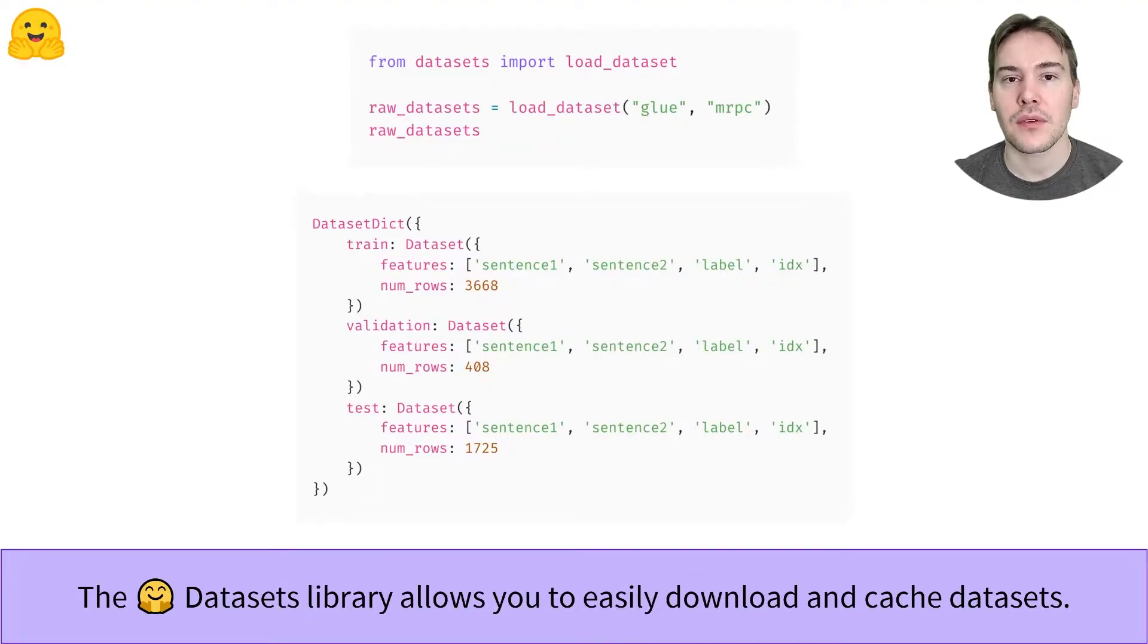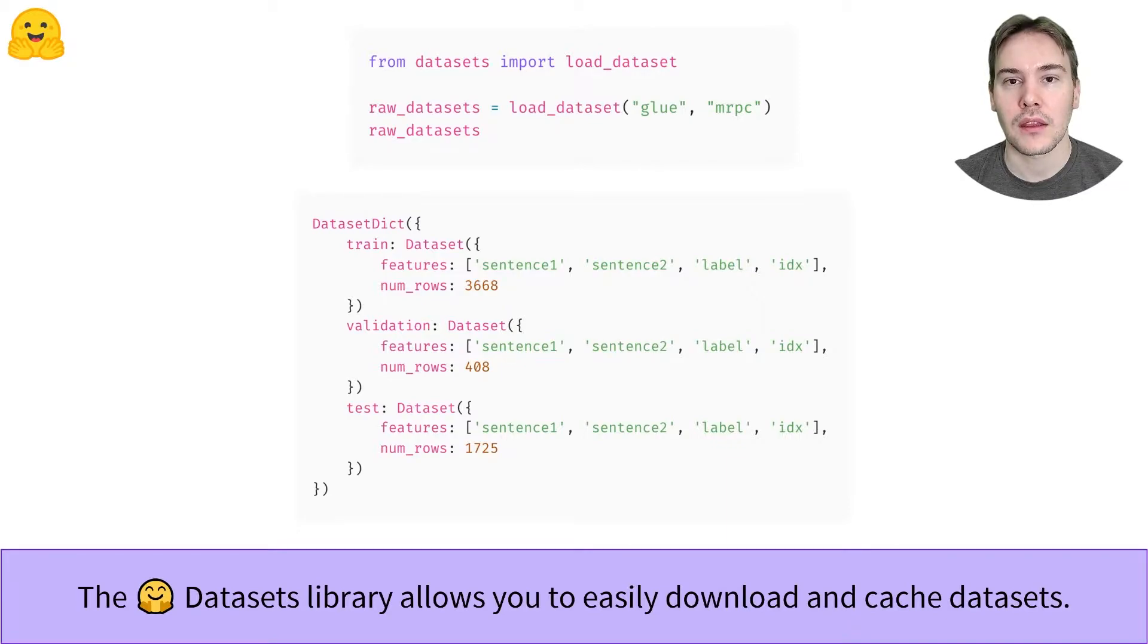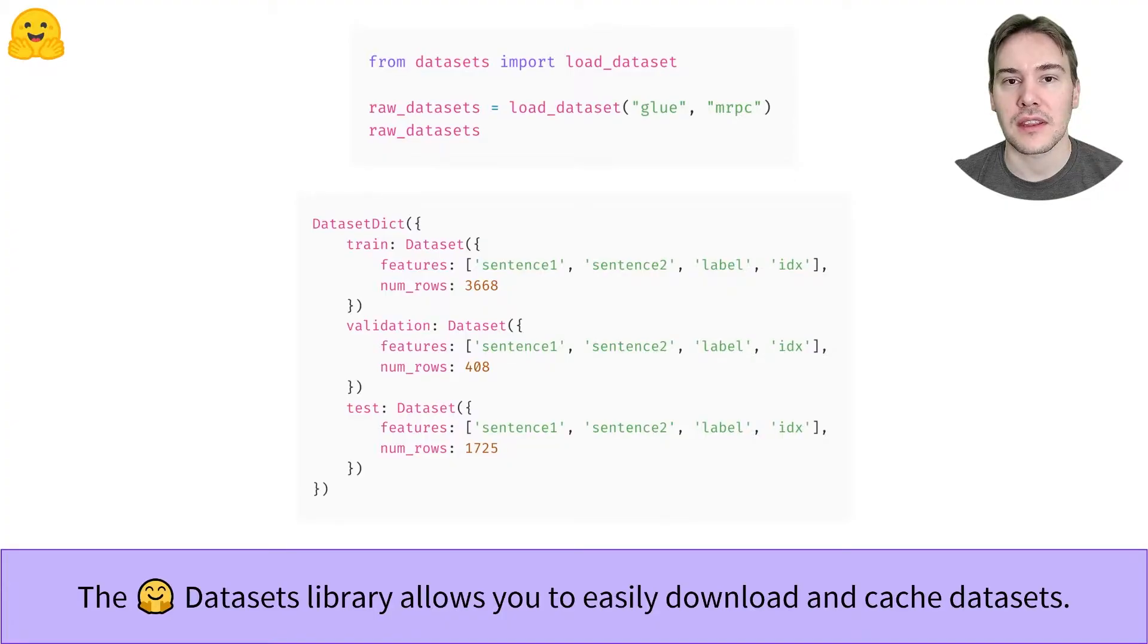Here, we fetch the MRPC Dataset from the GLUE Benchmark, which is a dataset containing pairs of sentences where the task is to determine the paraphrases.